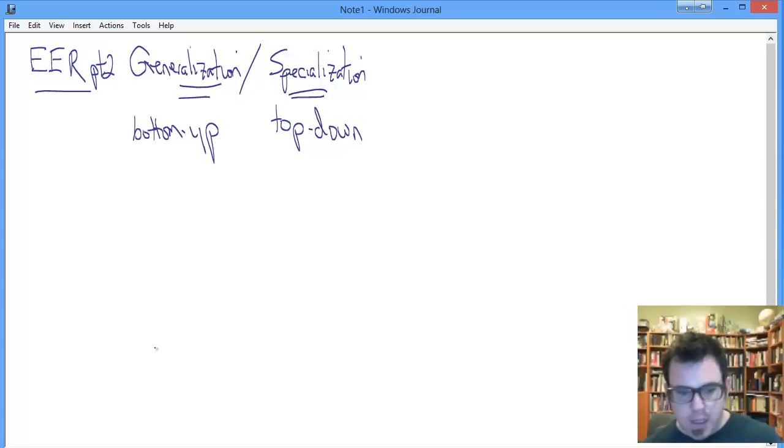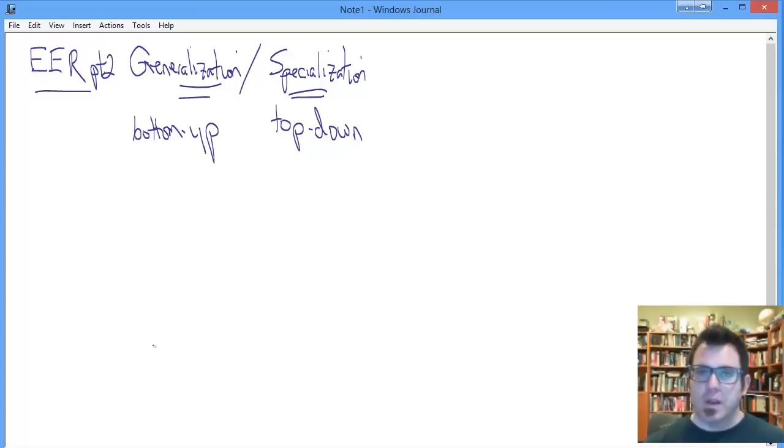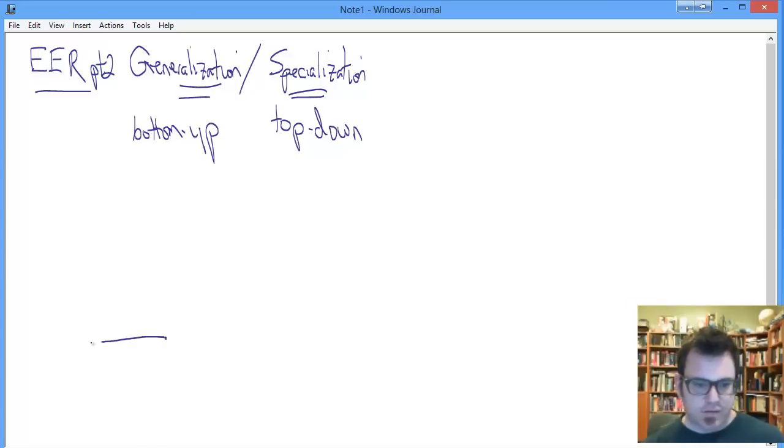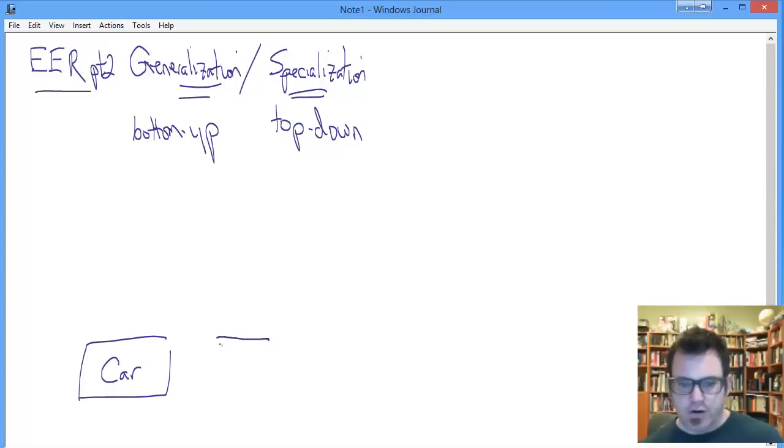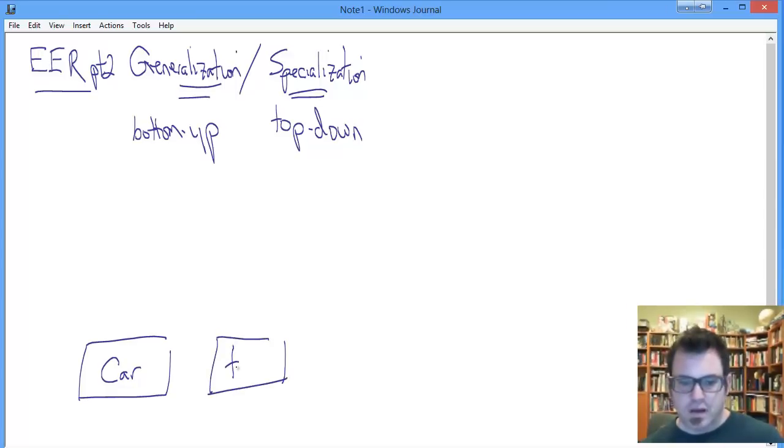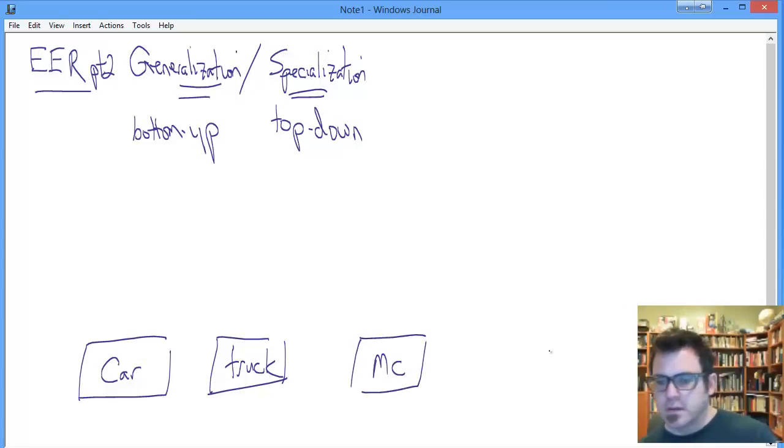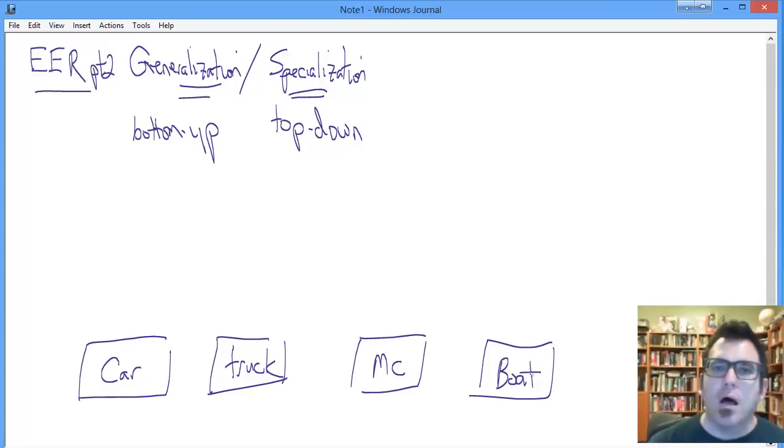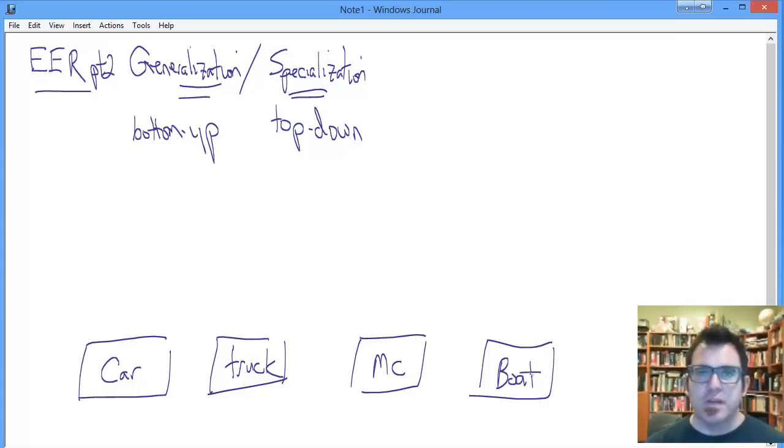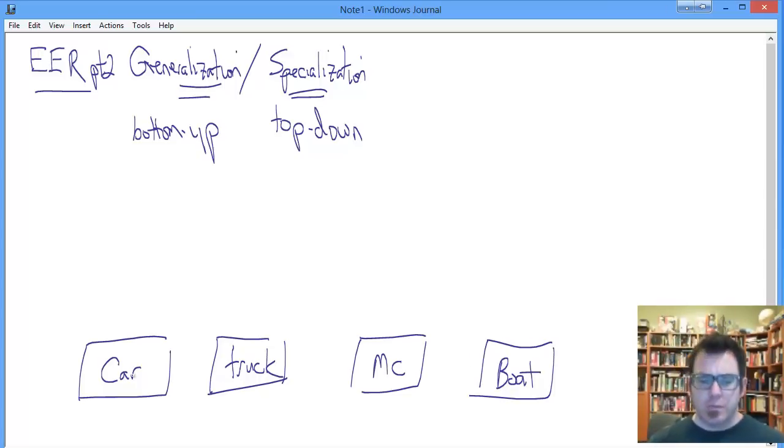Say we're starting granular and we're brainstorming specific entity classes. Just say we have cars, truck, motorcycle, and boat. We know that we want all of these entities and that all of these entities are important to our problem domain. We sit and take a look at those and we say, you know what, there's some commonality in these entities.